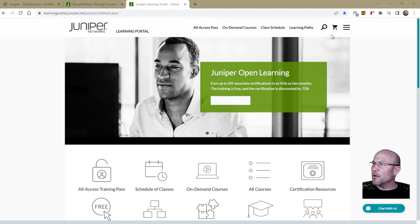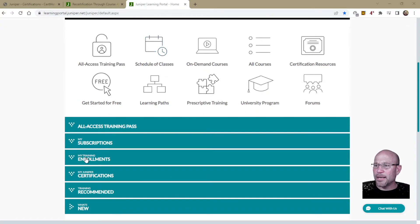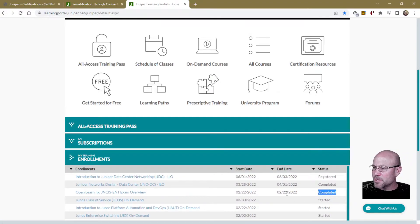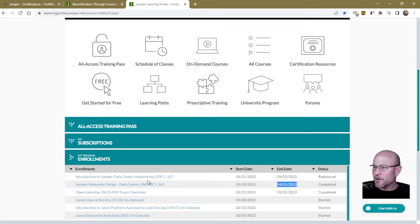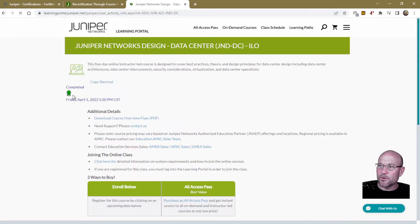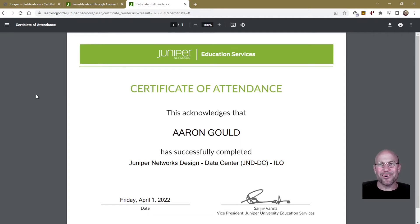On the Learning Portal, go to 'My Training Enrollments.' You'll see that I'm enrolled in a lot of courses, but the one we're interested in is the one I completed — right here, April 1st, JND-DC. If we click on that, you will see a little 'Completed' ribbon. Click on that completed ribbon and it brings up your completion certificate.